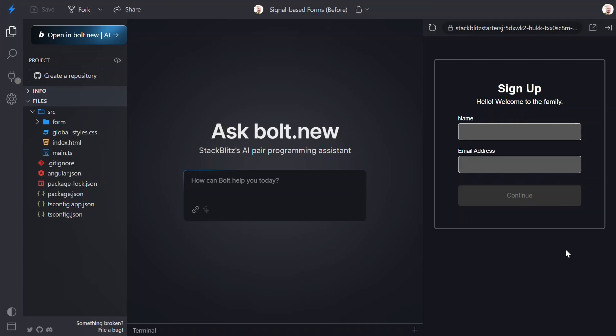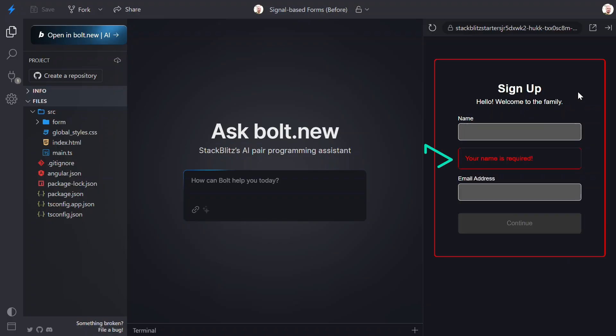First, let's take a look at the app that we'll be working on. It's a very basic signup form. When I click into the name field and then blur it, we see an error message letting us know that this field is required.